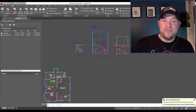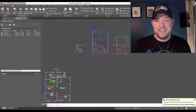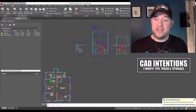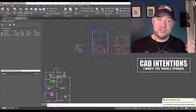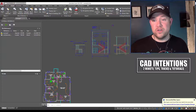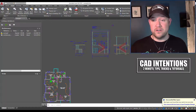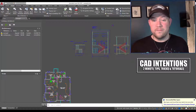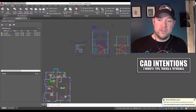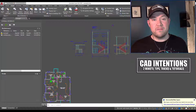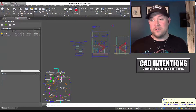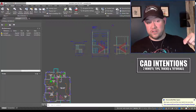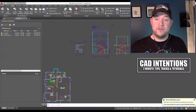Hey everybody, Brandon here from CAD Intentions. I'm back after taking last week off to watch some great AU content — I hope you guys checked it out and enjoyed it and more importantly learned a few things about Autodesk's software. This week I'm back with another collaboration with the AutoCAD blog with another Two Minute Tuesday video.